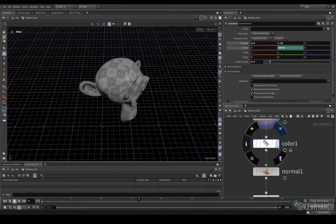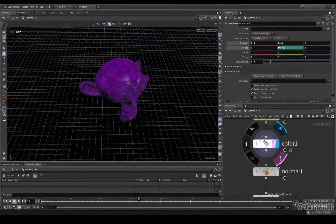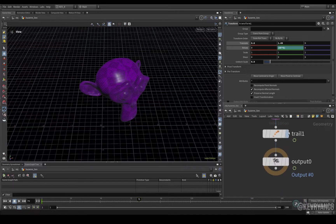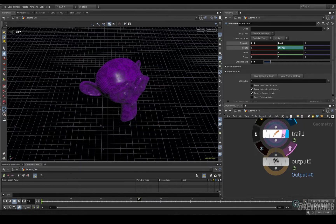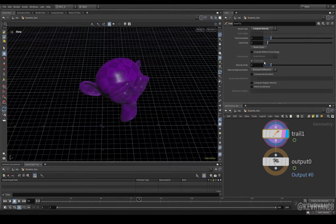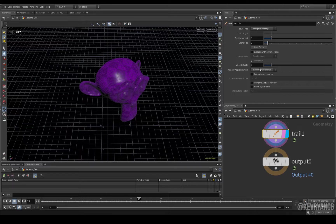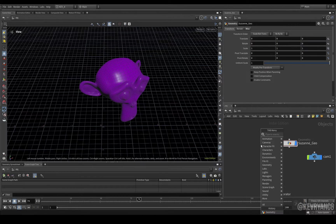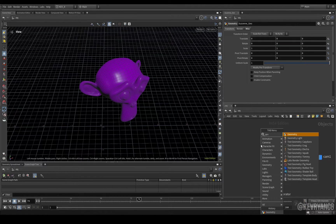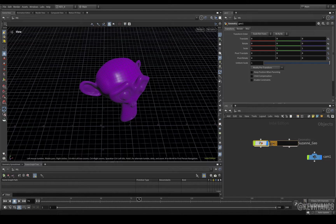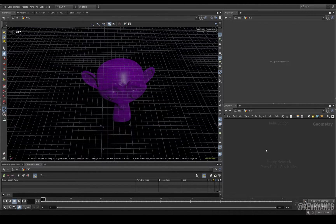So after that, we're adding a little bit of color, some normals, and a trail stop to compute our velocity. This is going to be very important later on when we're doing our simulation. Speaking of which, let's throw in another geo node. We'll call this pyro.